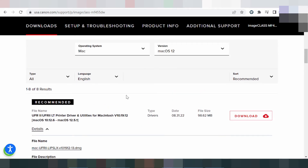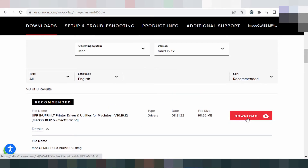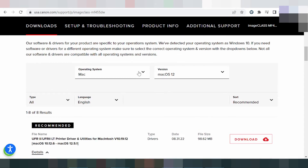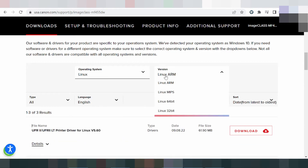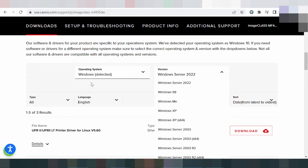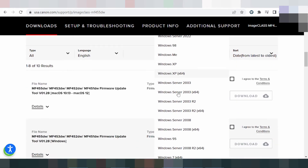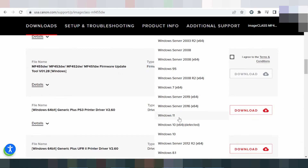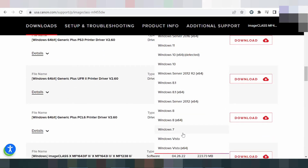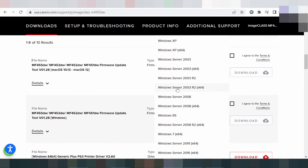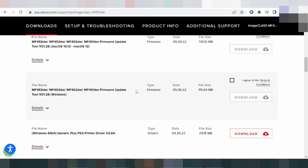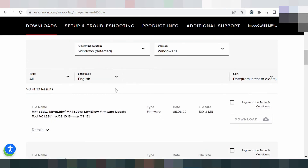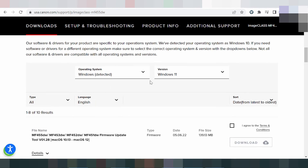If you need to download that, click here to find it again. This also supports Windows Server. In this video I need to download for Windows 11 — you click here. This is for Windows 11 and this is the recommended download for Windows 11.